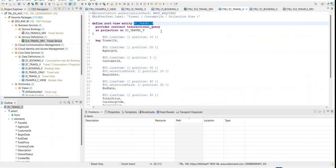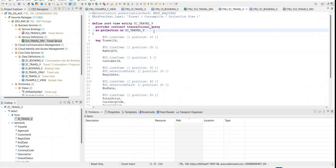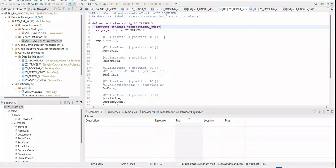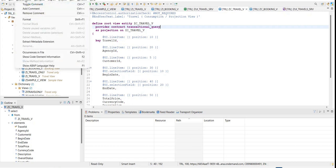Instead, we'll create one more CDS artifact called metadata extension, which allows us to define the UI designing portion in a separate file. Like some of you who have worked on the UI side will know that in the Fiori application we do have an annotation XML file which allows us to create and generate those annotations in a separate file, making maintenance easier.